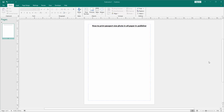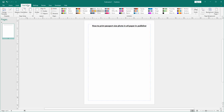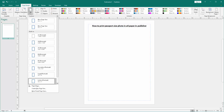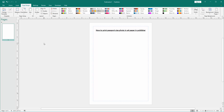Firstly, we have to open a publisher document. Now we want to print passport size photo in A4 paper. Go to the page design menu, select the size option, and we can see here many sizes. Now I choose the A4 size.